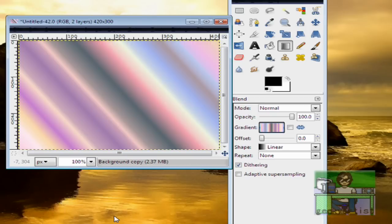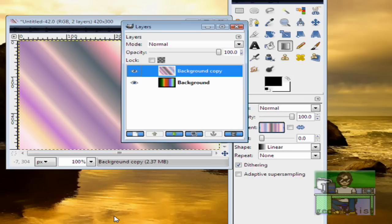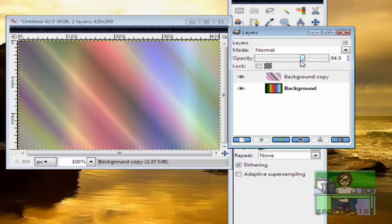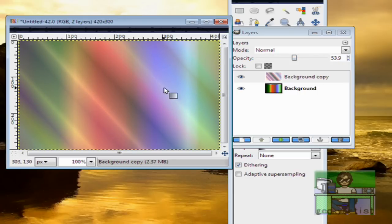Next is we go to our Layers Window again. Same technique, same tip. Change the Opacity. And there we go. So we have this cool background we can use.